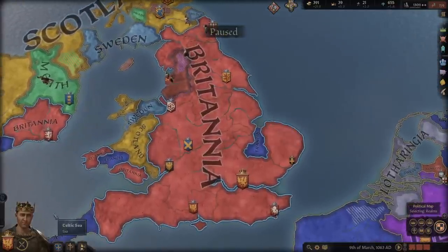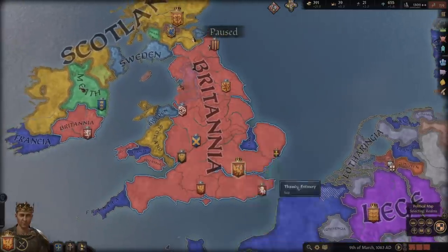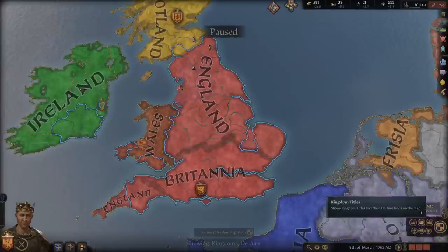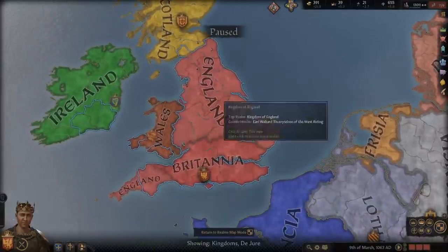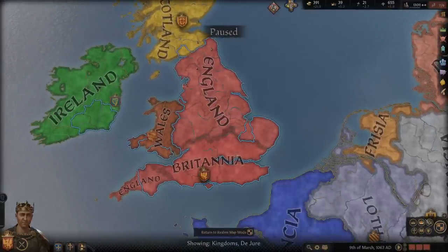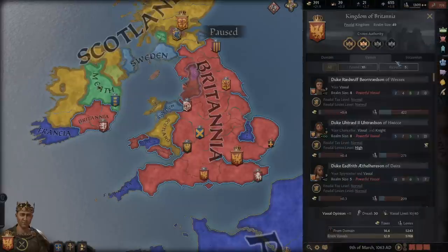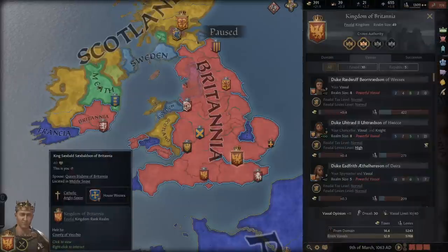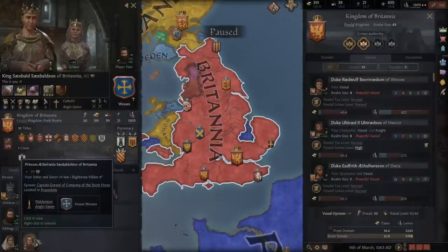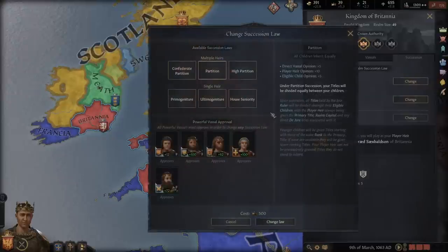Just pointing this out, this is a game I've been playing on my own. I created the Custom Kingdom of Britannia, so I figured this would be a good thing to show you because I am still stuck with a different form of partition. Before we get into it, I'm going to quickly run through the different succession stuff here because this is important to know.